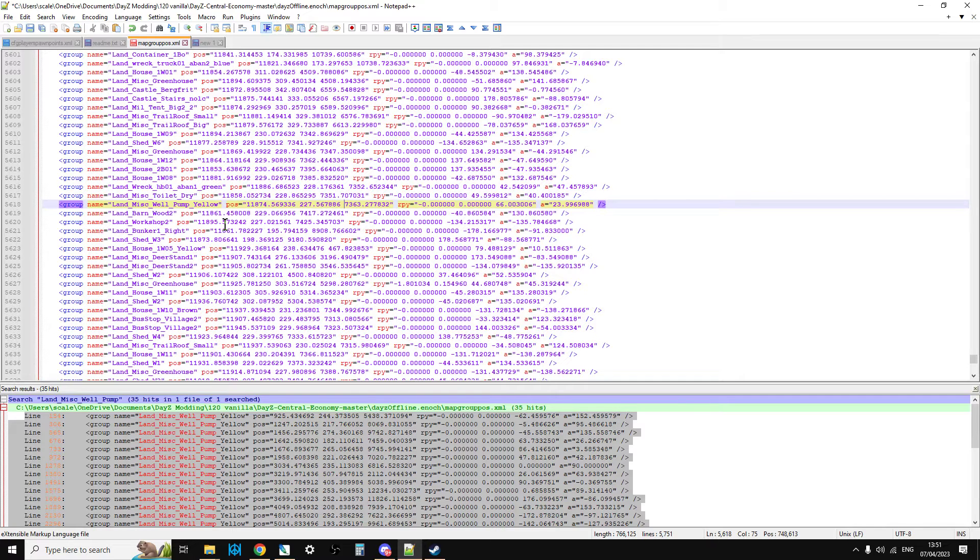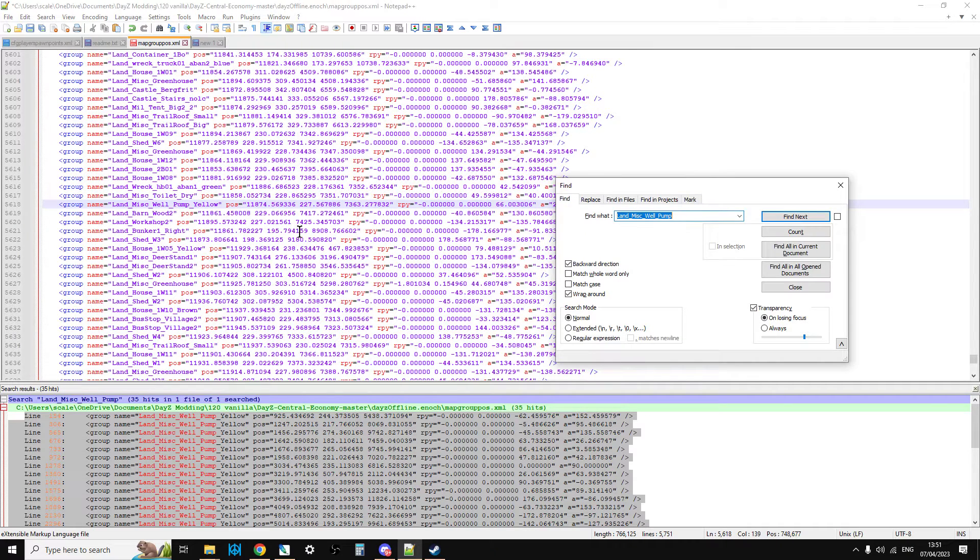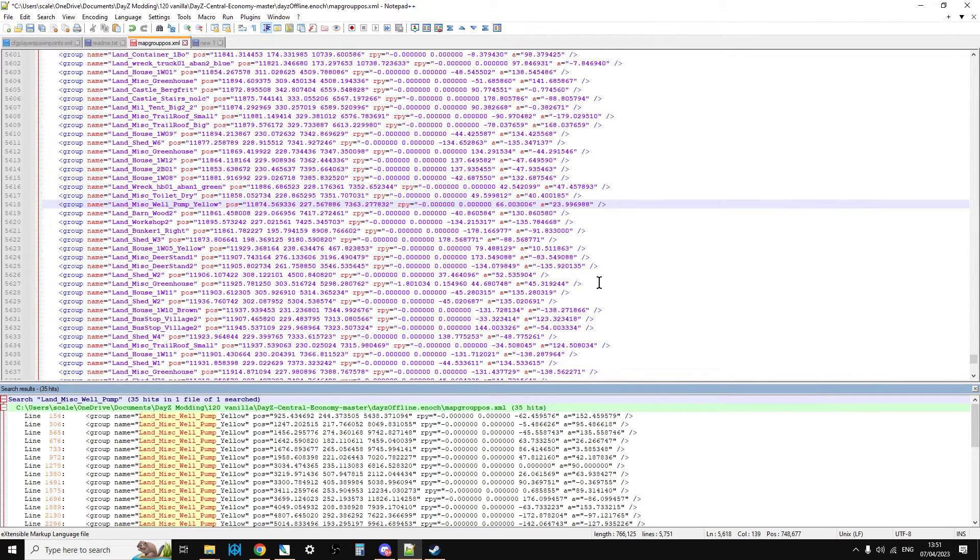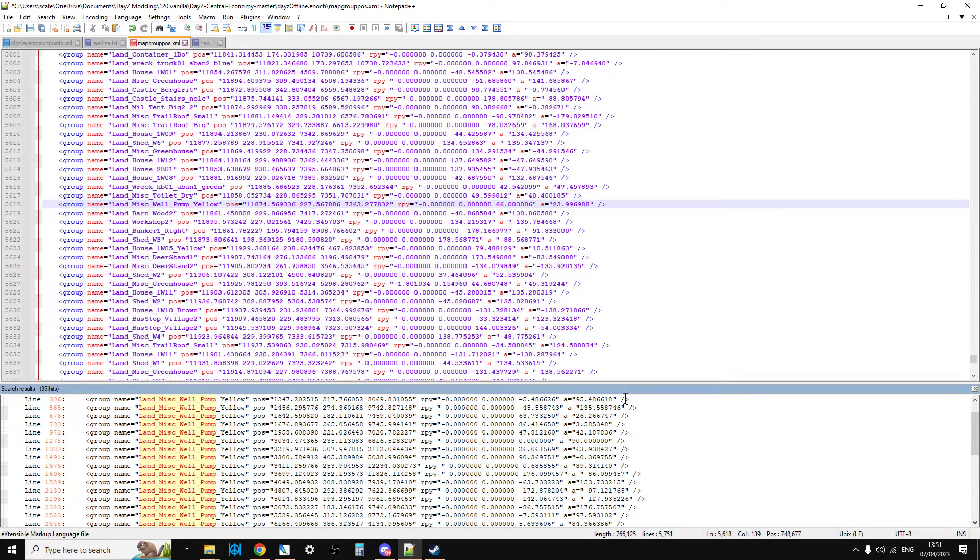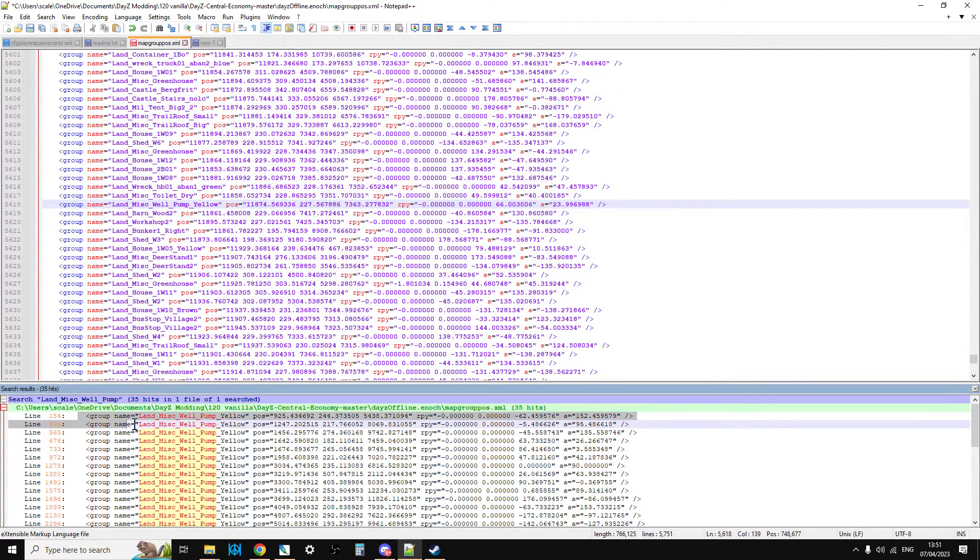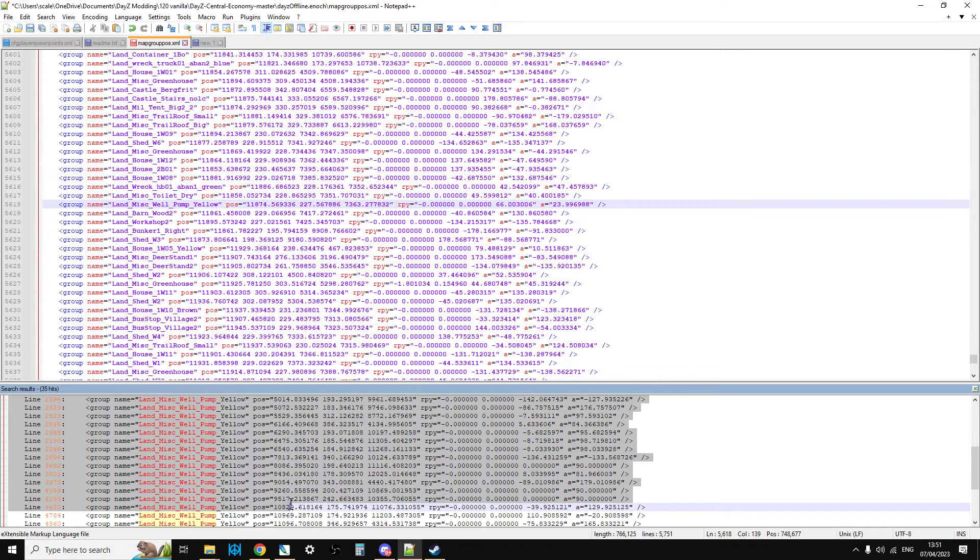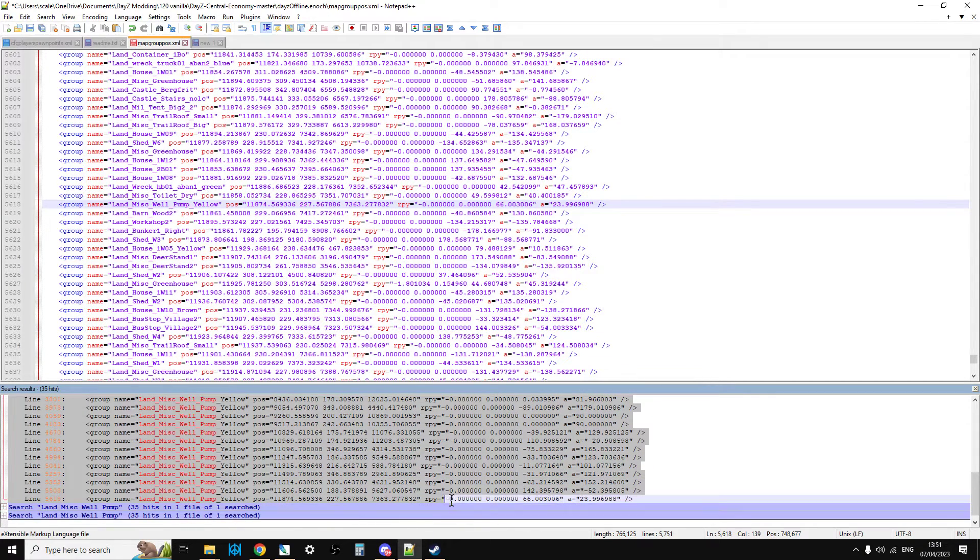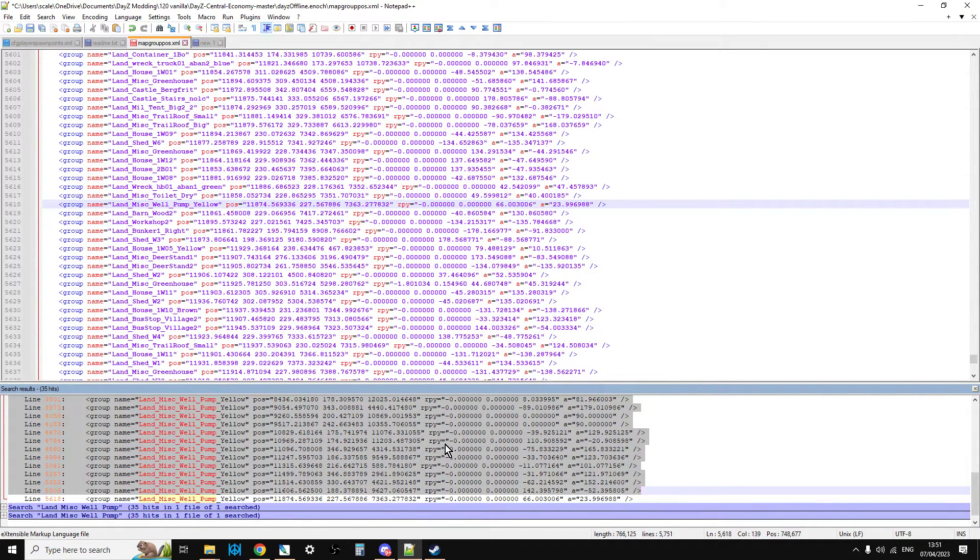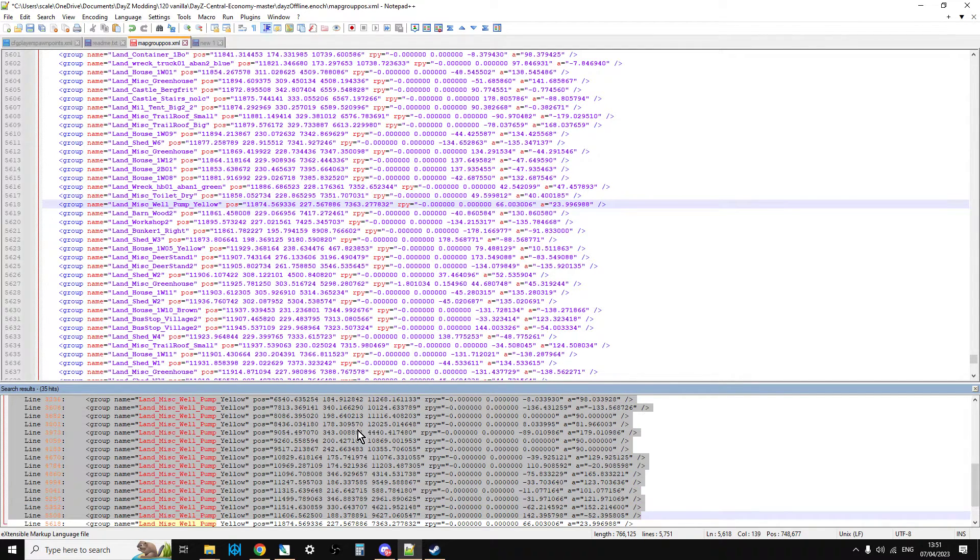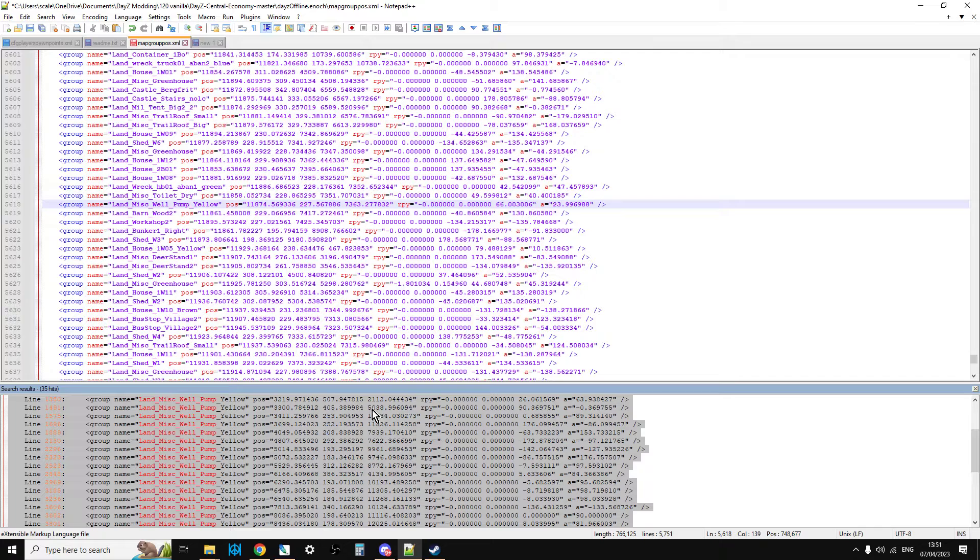So instead of doing that what I can do is if I just do a control F and find all of these in the current document and we're using Notepad++, down here at the bottom you can see in Notepad++ there is now a list of all of the land_mist_well_pumps with their coordinates next to them at the bottom. So that's an important step because we don't want the document to be too big.